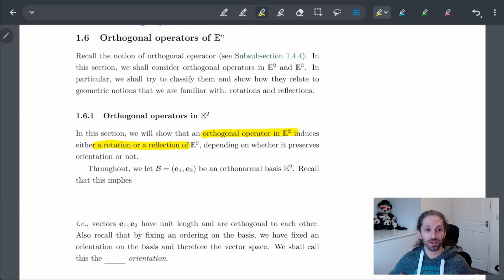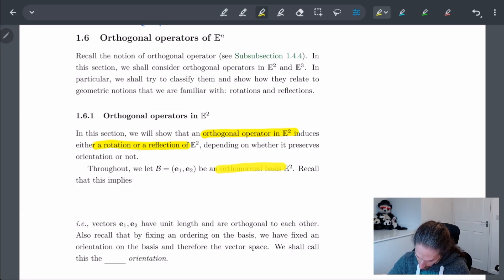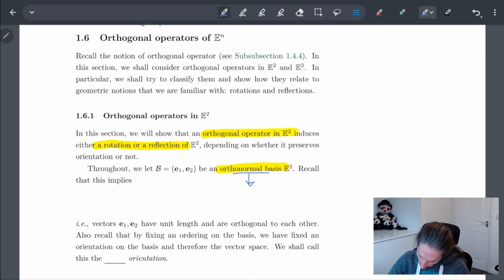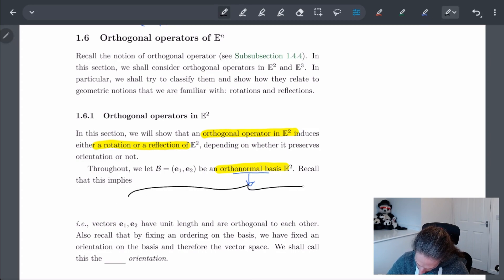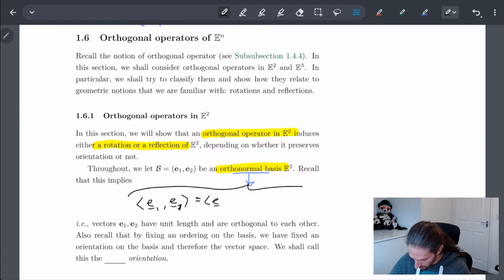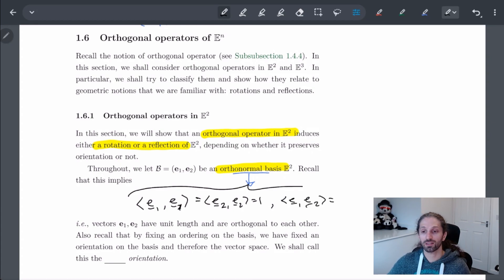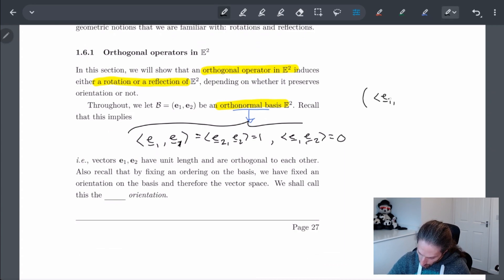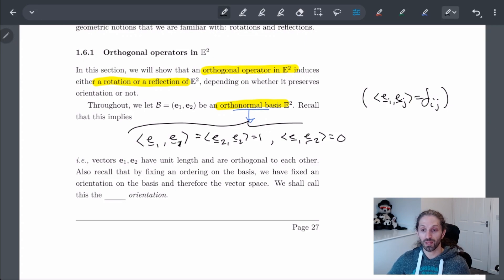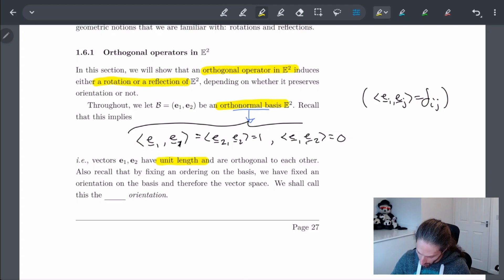Let's start off by setting some basis B = {E1, E2}, and we're going to say it's an orthonormal basis. Let's recall what this means. An orthonormal basis means the inner product of E1 with E1, and E2 with E2, equals 1. And in particular the inner product of any two distinct basis vectors is equal to 0. A shorter way to write this is that the inner product of Ei with Ej equals the Kronecker delta of IJ. In other words, they have unit length and are orthogonal to each other.